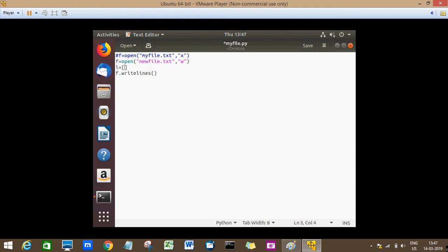The sequence should be an iterable, so I can use a list or a tuple. I'm going to use a list here. So inside this I'll write 'hi', newline character...